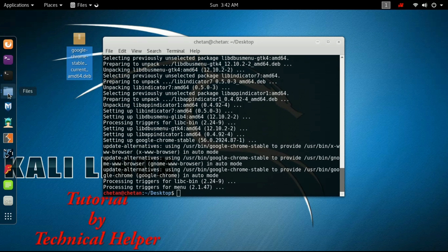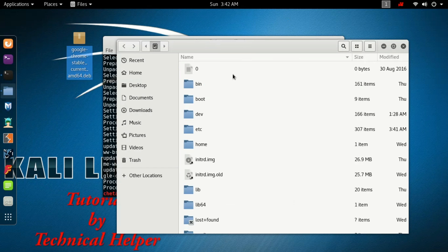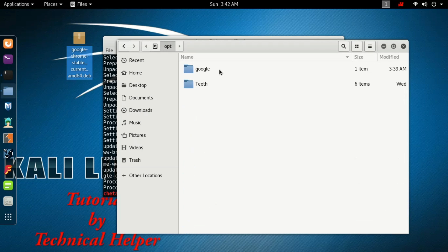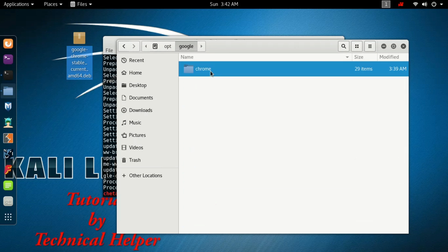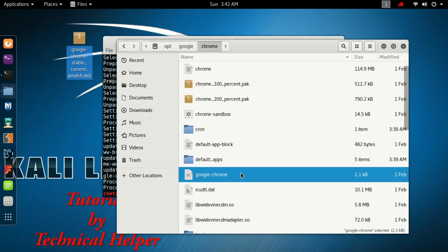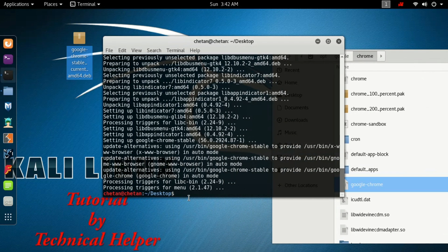Now open your file explorer and just follow me. If Google Chrome is not working, just follow me.